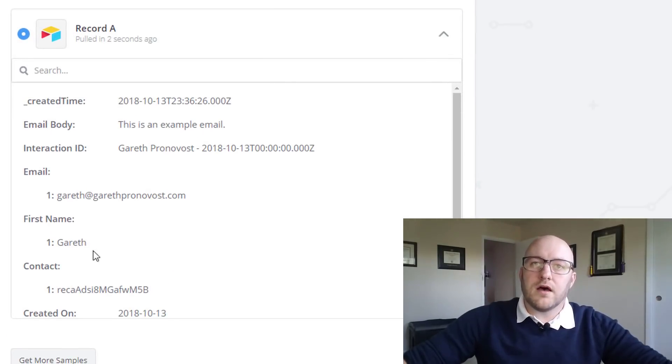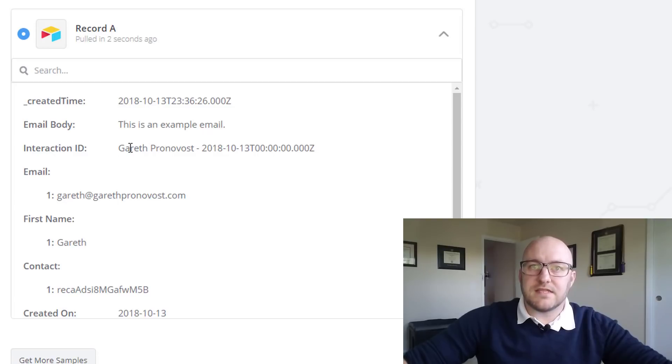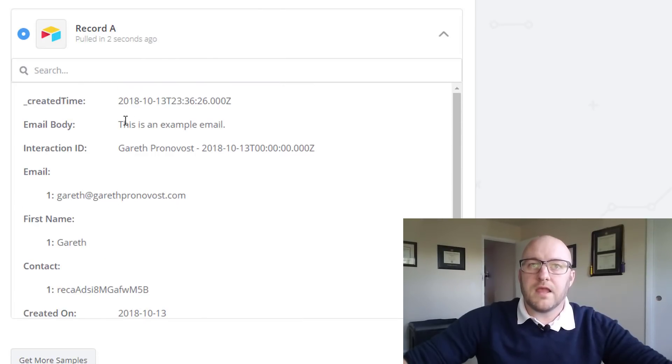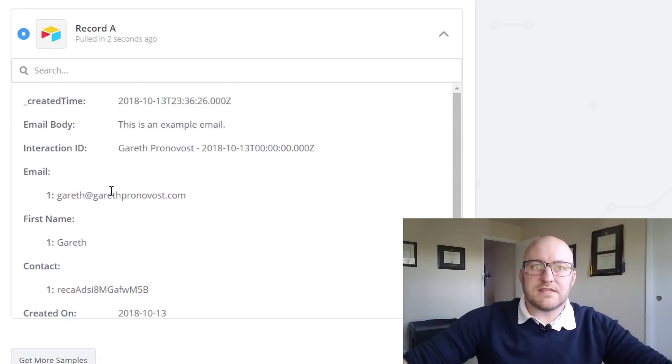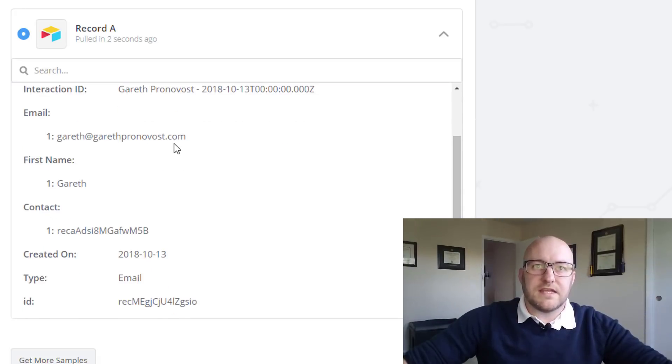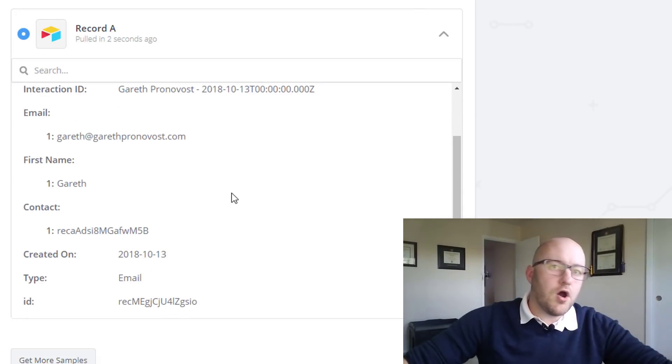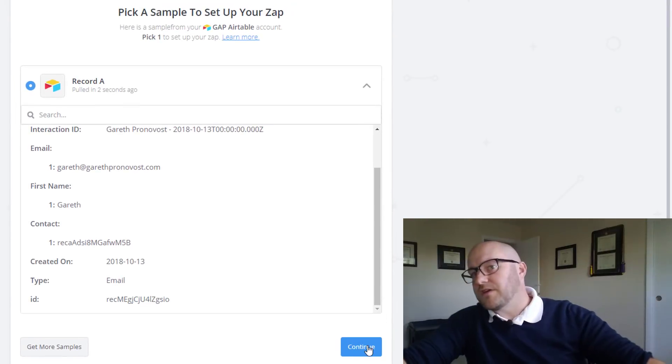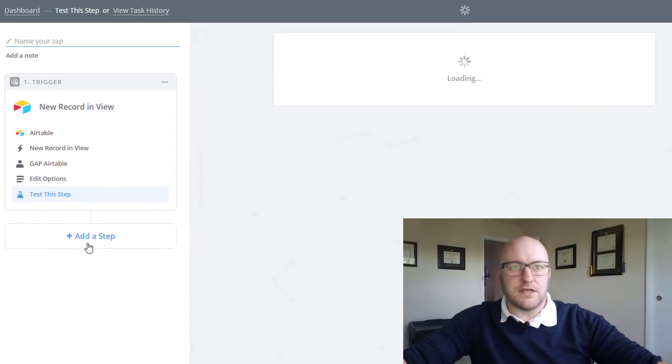This is all of the data that it's pulling in. This is the field, the primary field for the record. Here's the email body that we wanted it to see. Here is the email address, here is the first name, all of these things. This is perfect. So let's go ahead and continue.